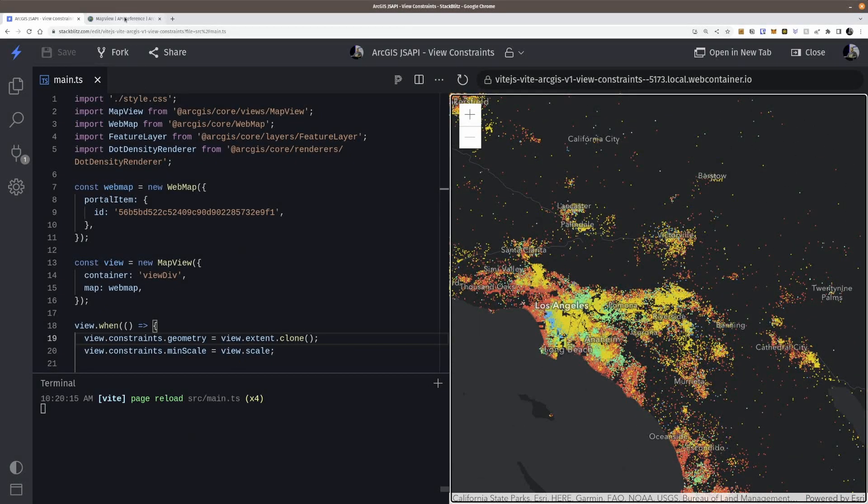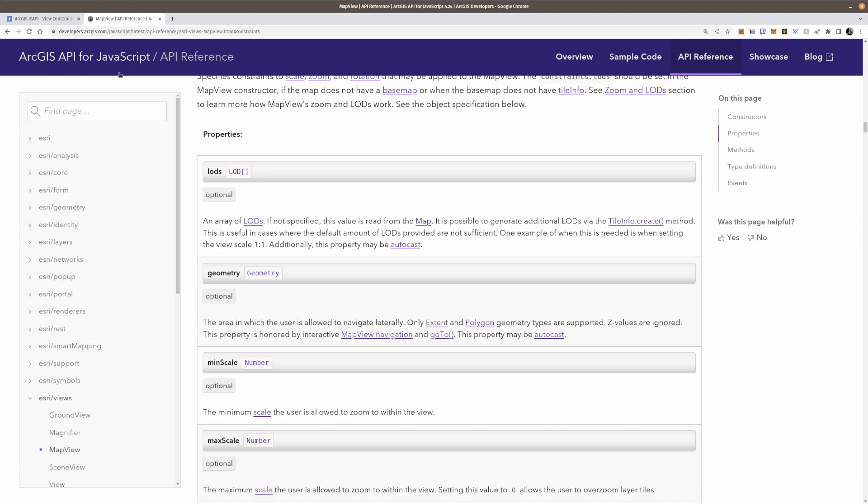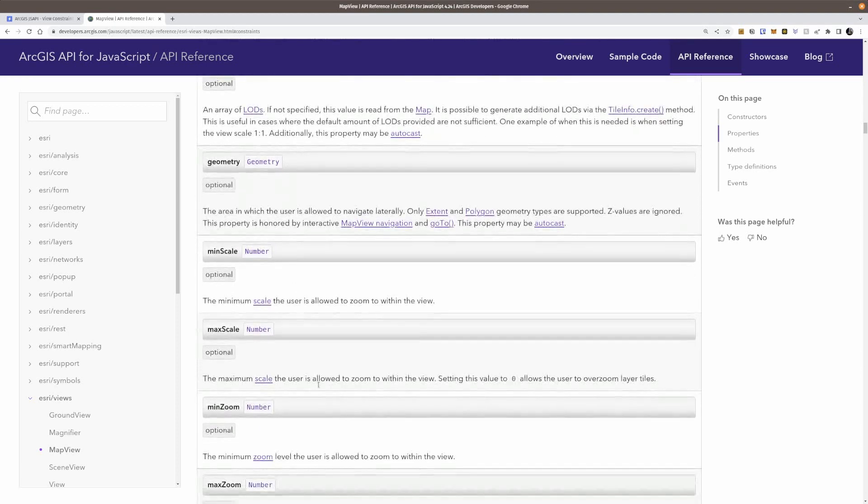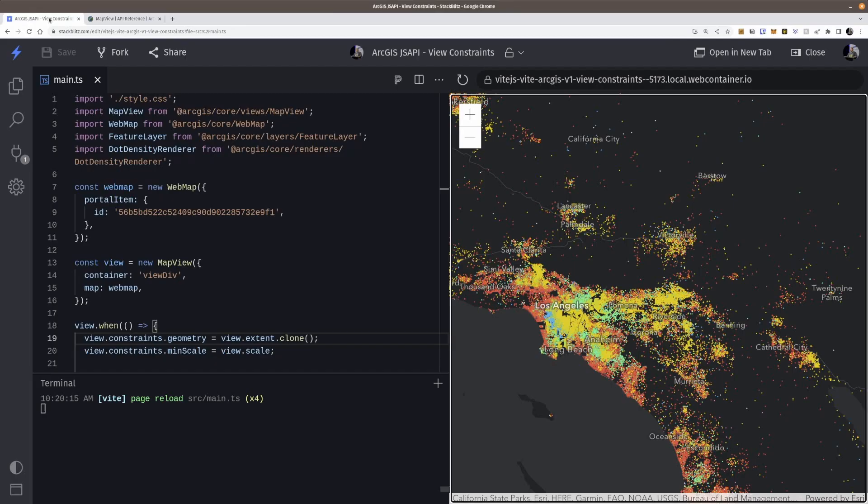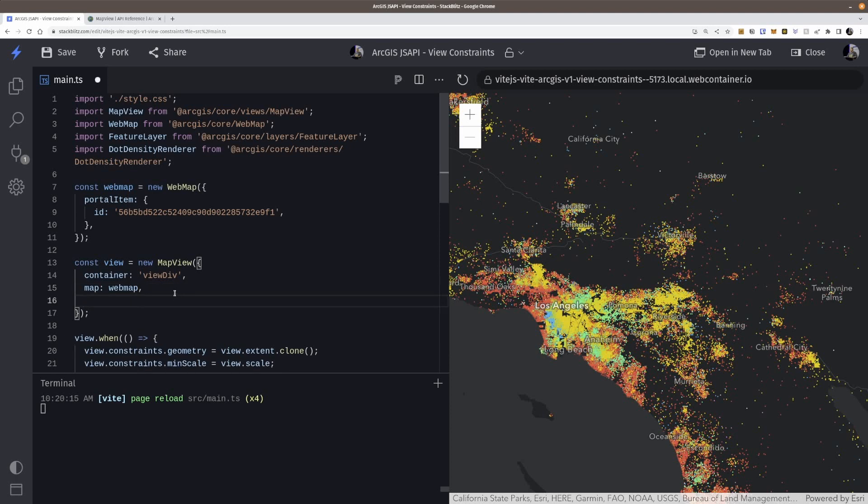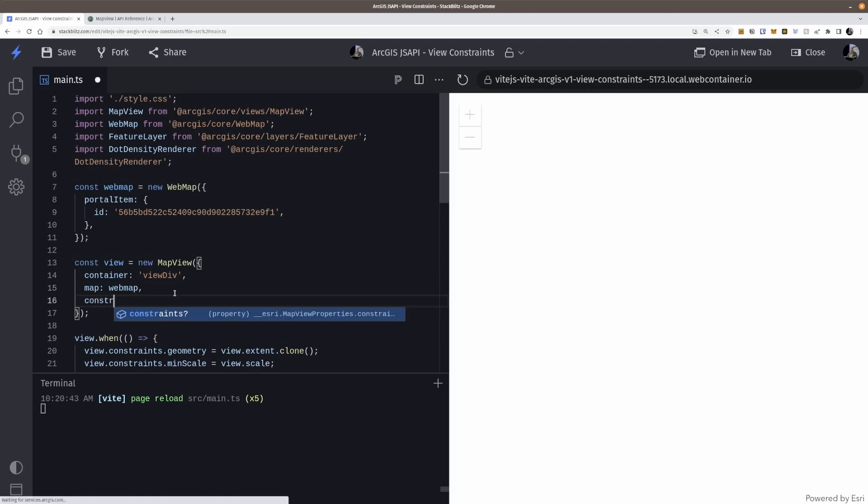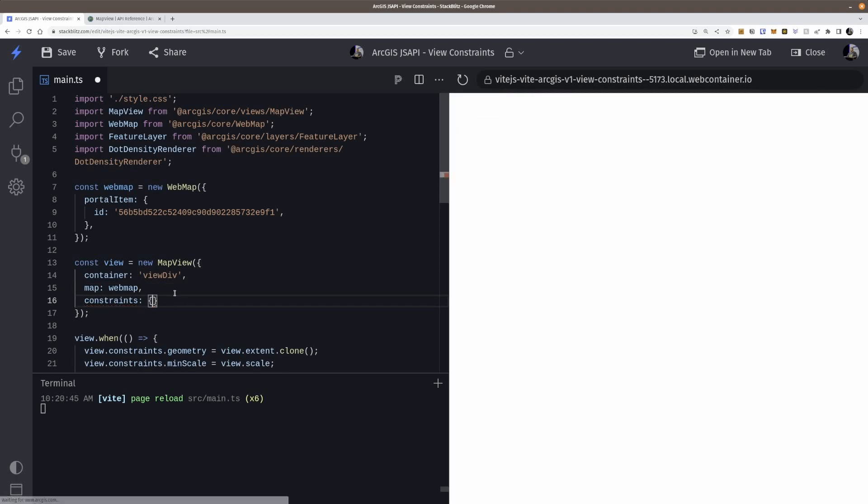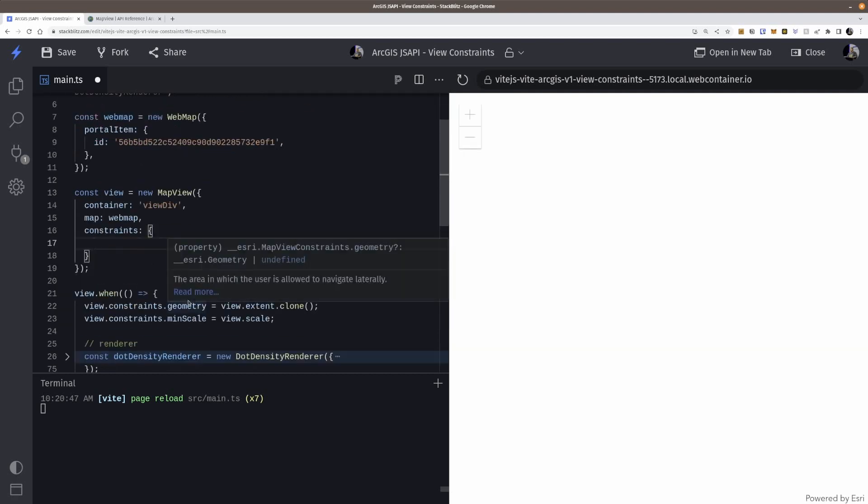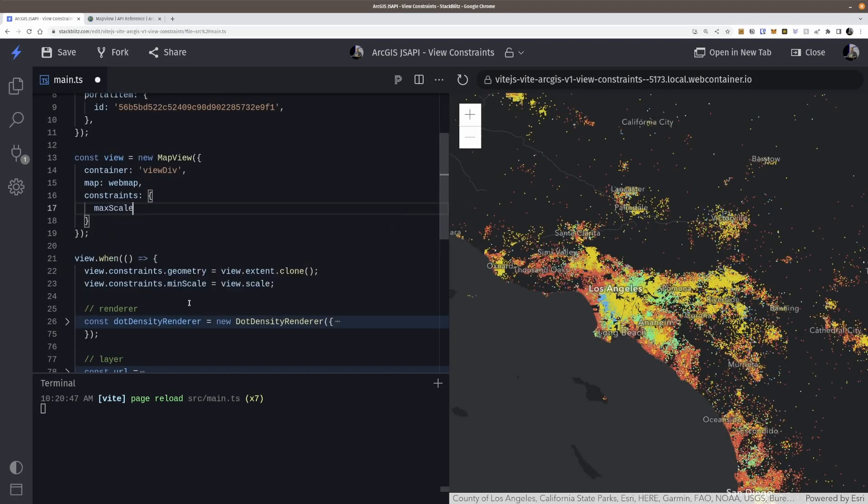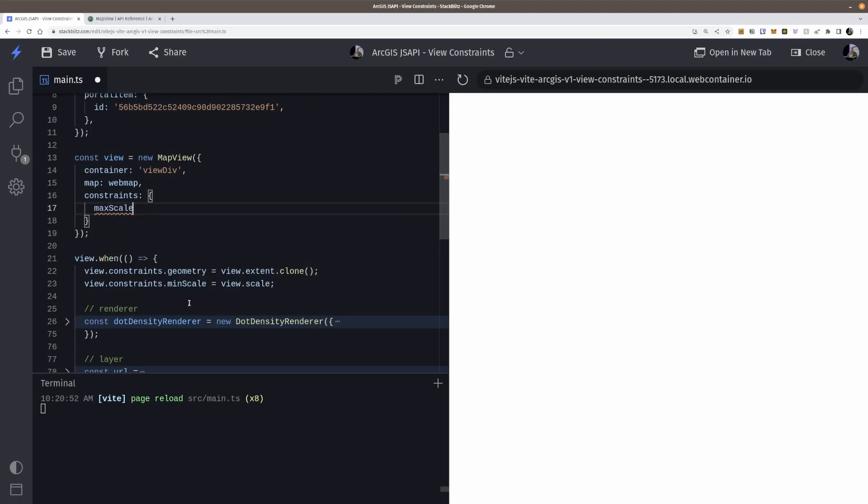And maybe something else you want to do is maybe you do want the min scale or the start of the max scale. So the maximum scale users are allowed to zoom into. So, okay, let's do that. Let's do actually define that in the map view when we create it. So we'll do constraints and we're going to go ahead and say the max scale.